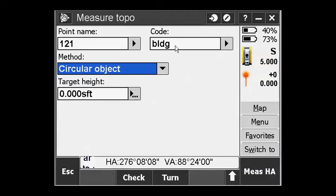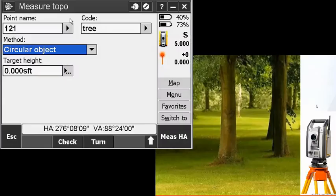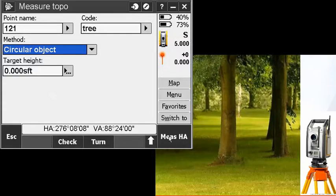So if I were to change this code to tree, what it wants me to do is point to the center of the tree. So I'm going to hit that and I'm going to tap that power key.